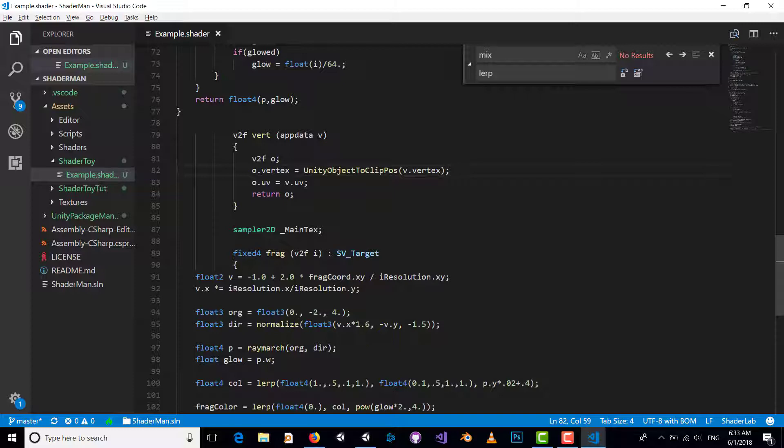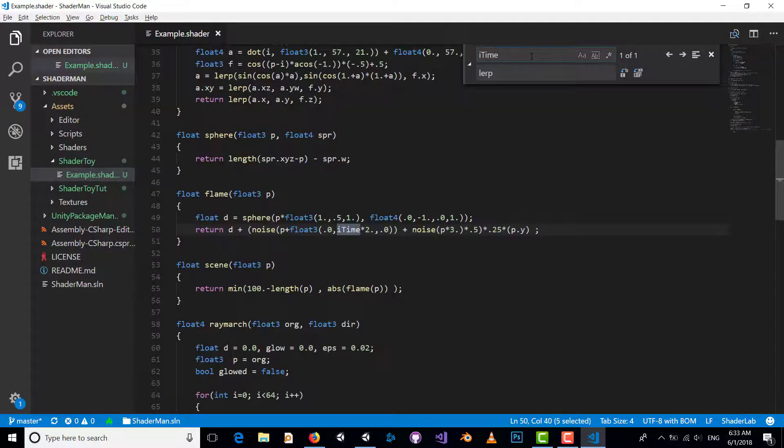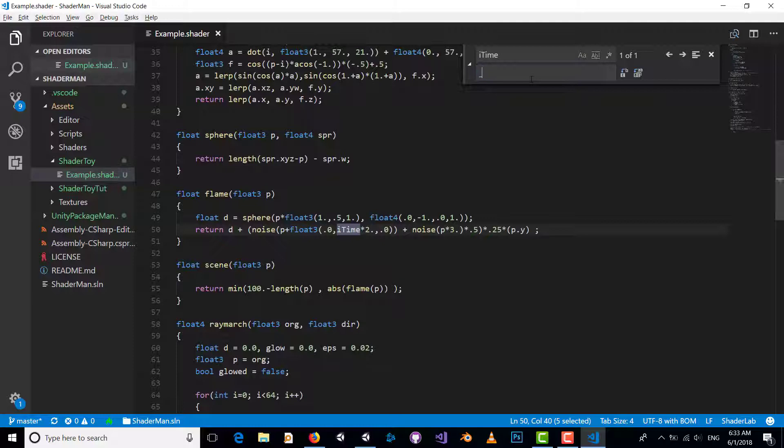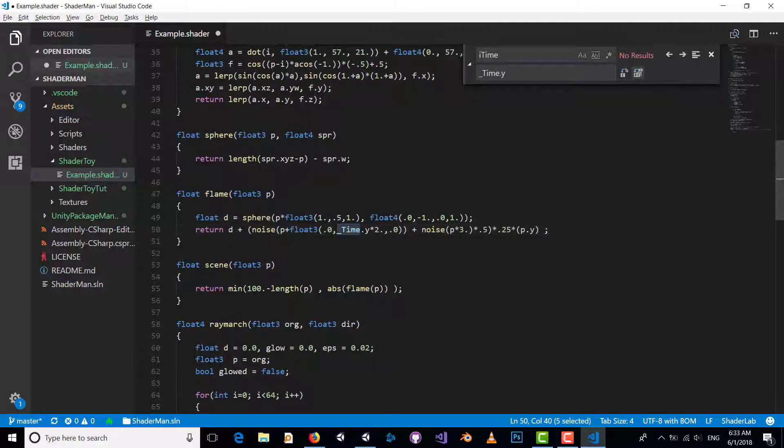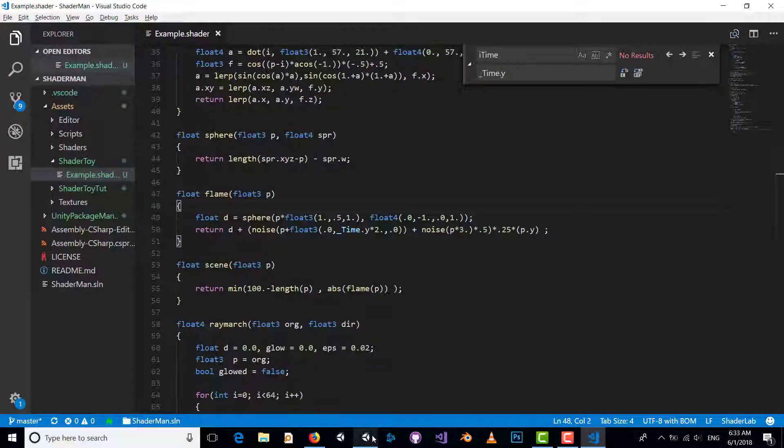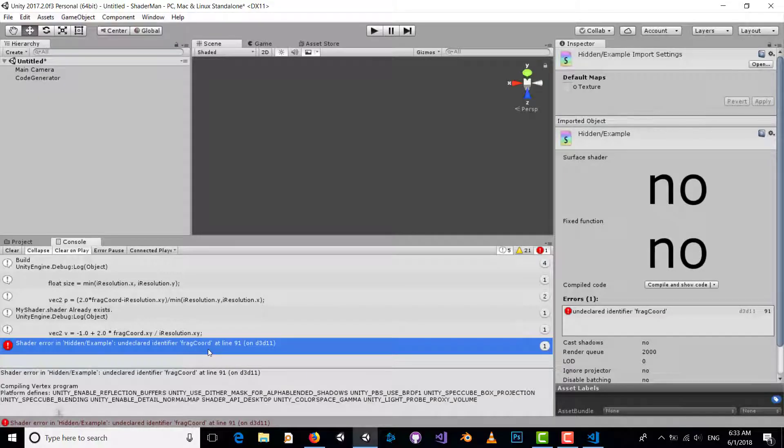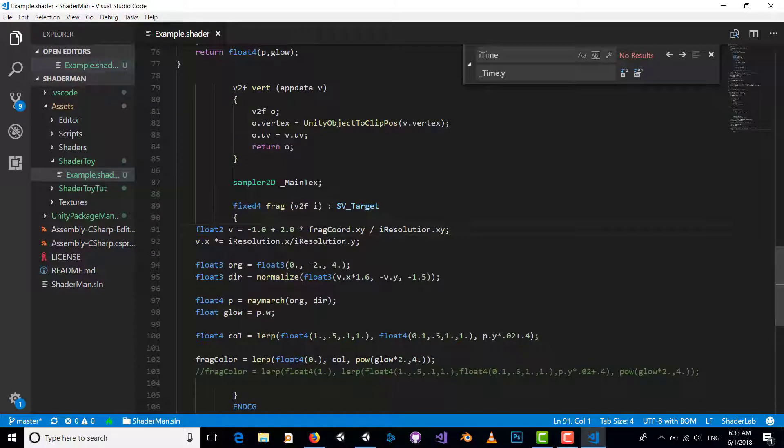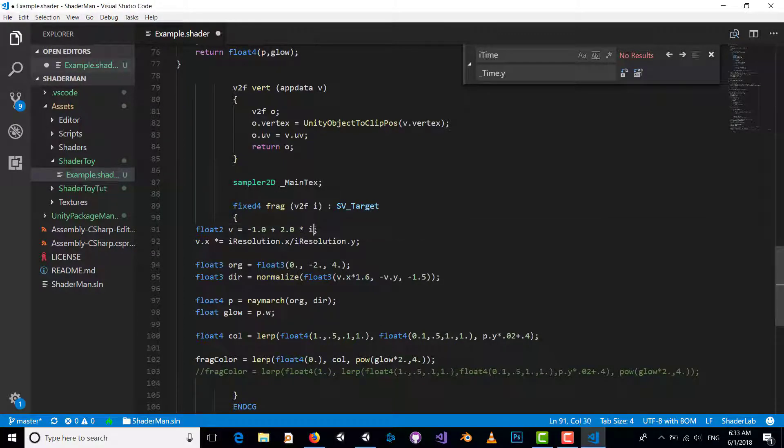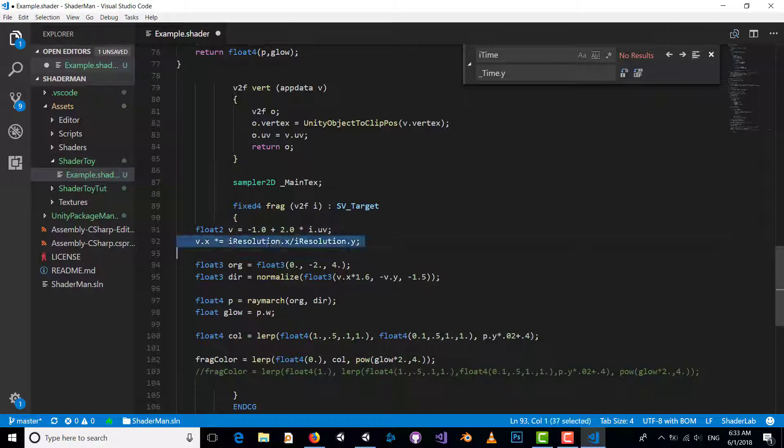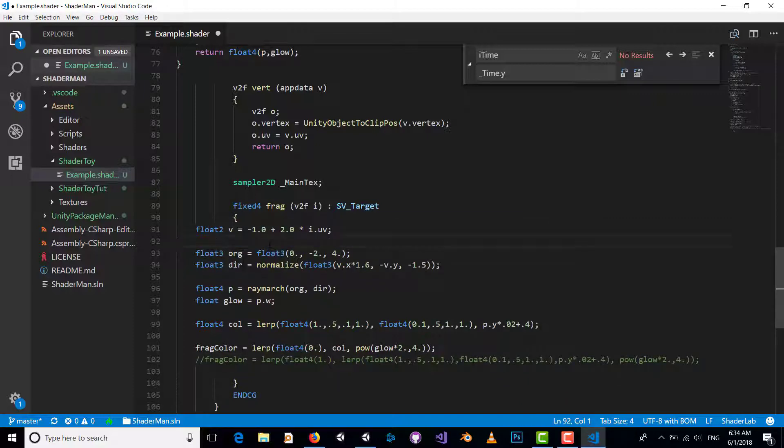There's another problem: what is fragCoord? We can simply use UV coordinates for this part. This is a remapping of our UV.